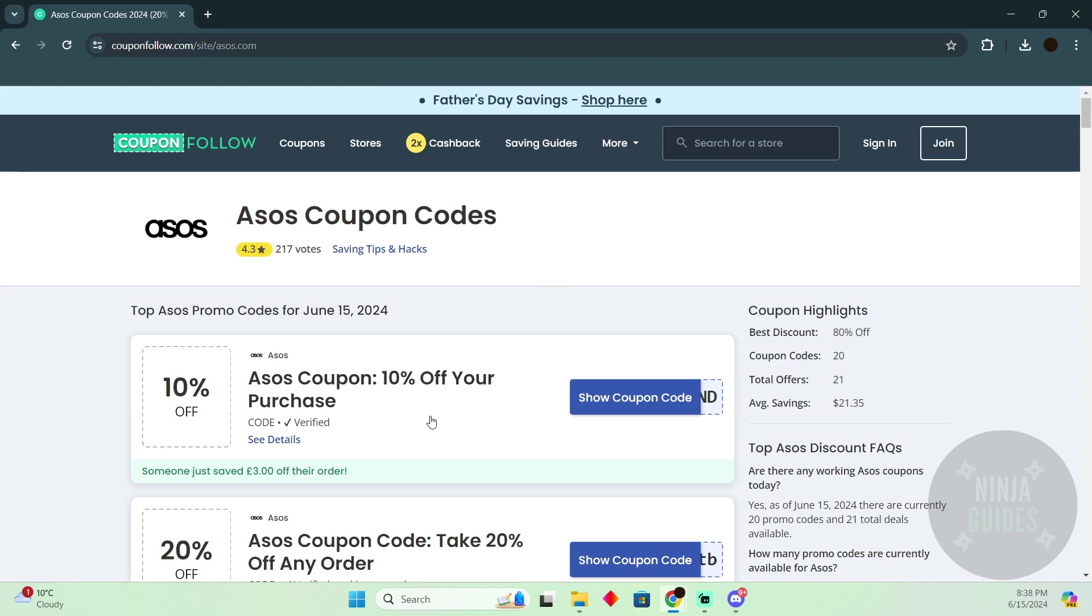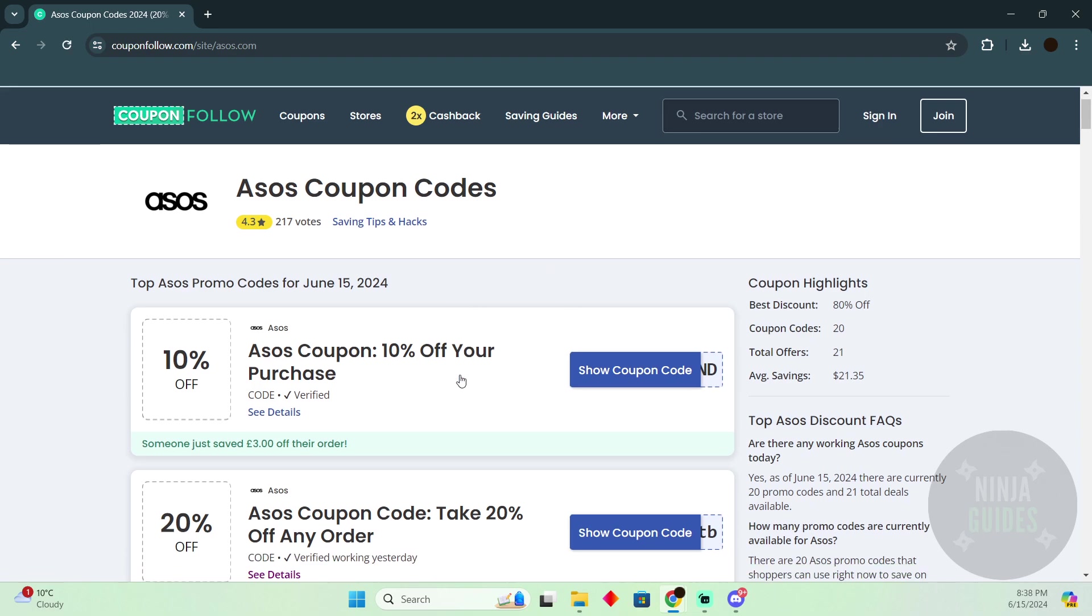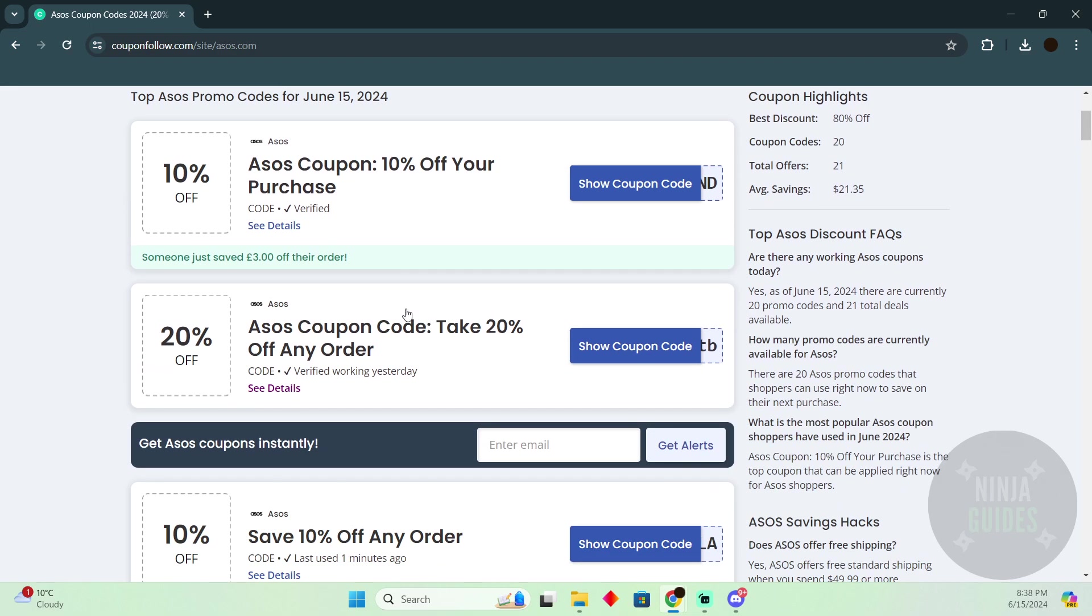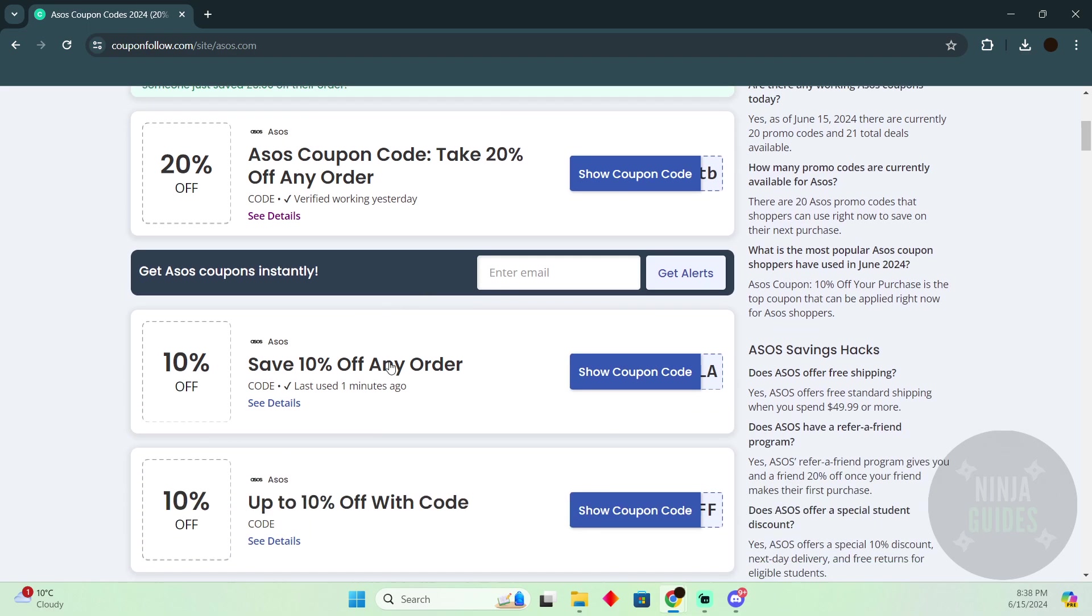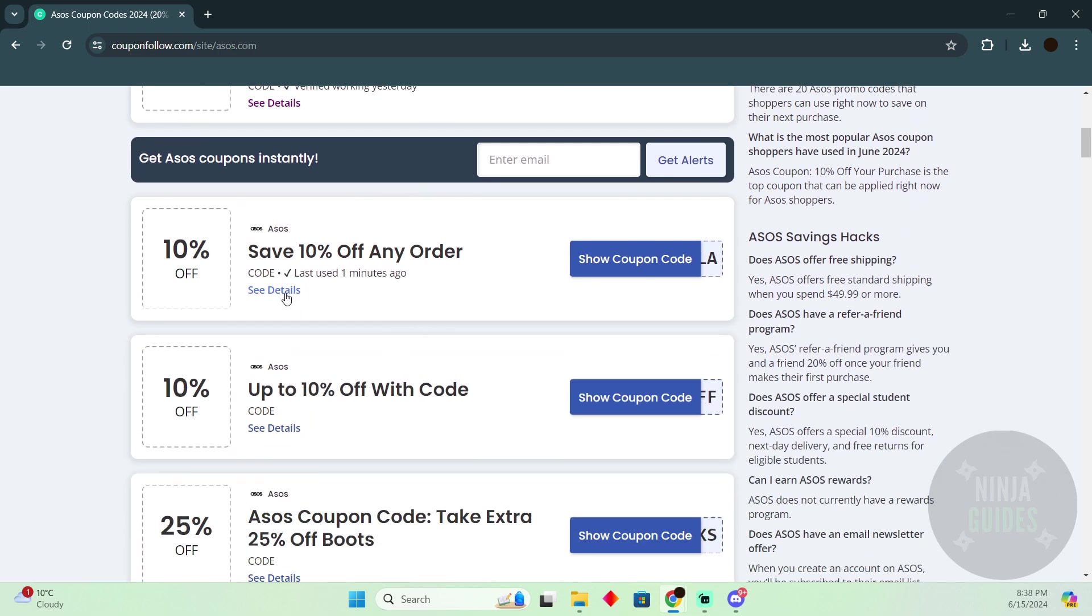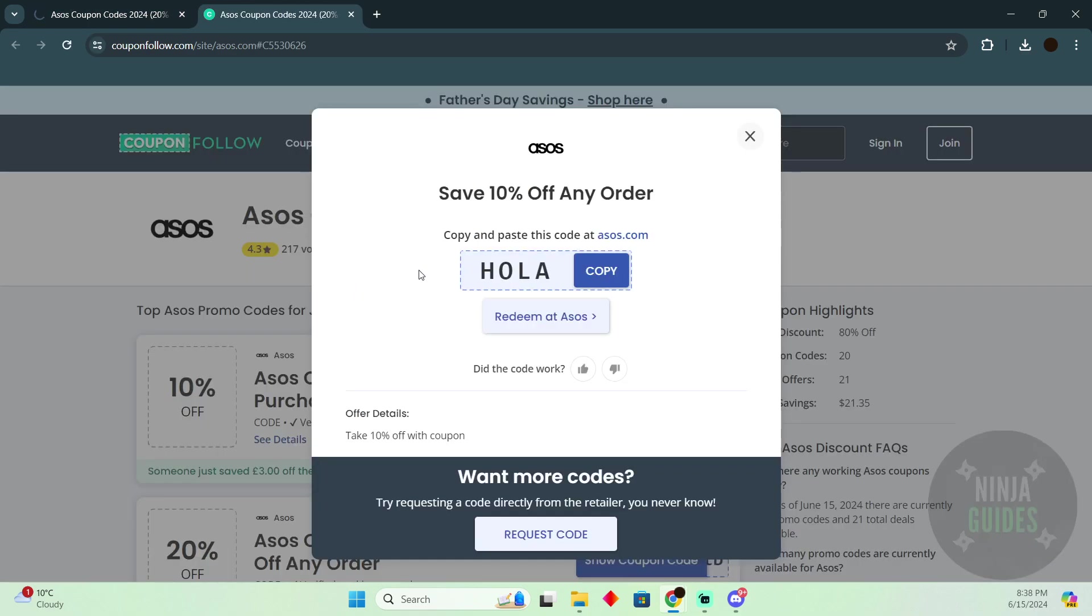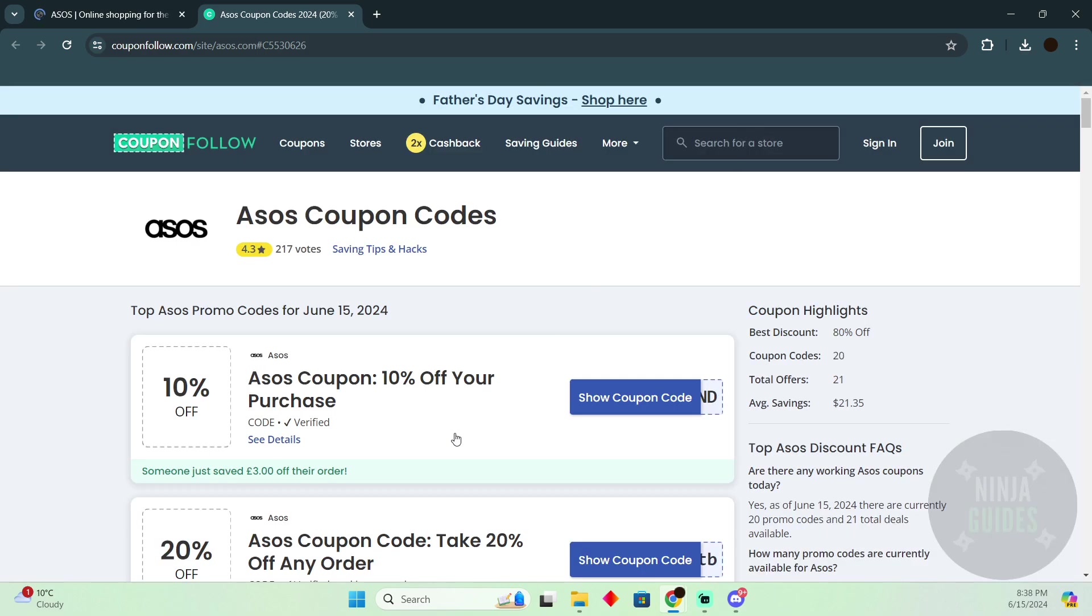Now this should be it, which should be asos.com. Now here, as you can see, these are all the coupon or promotion codes which you will be able to use.